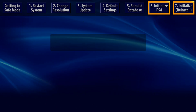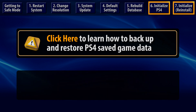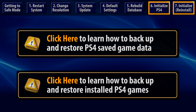Saved game data can be copied to an external USB device, or it can be uploaded to online storage if you're a PlayStation Plus member. Creating a system backup on an external USB device will allow you to restore installed games after a successful initialization.